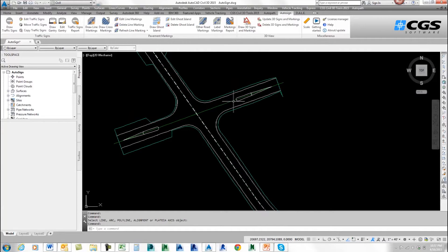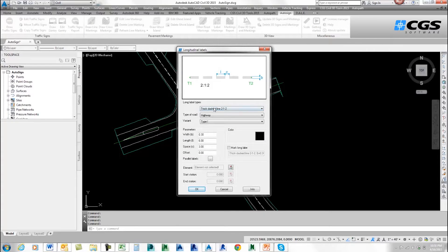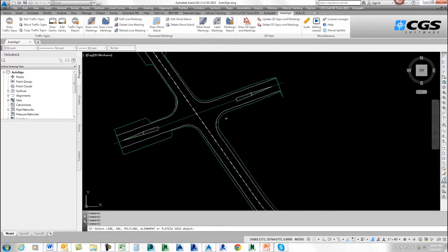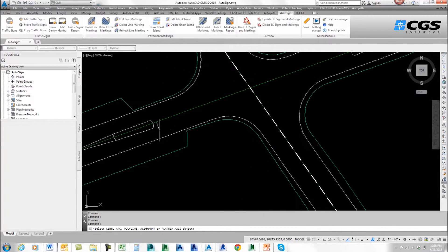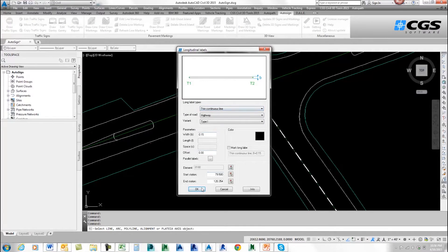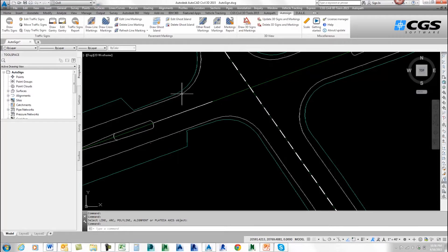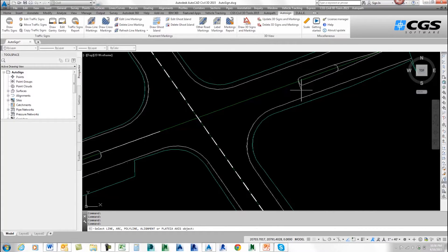Now I want to add some continuous lines and some stopping lines. I'm going to come back to Draw Line Markings and change it to a thin continuous line, leaving the type and variant as is. I'll select my alignment again, but this time I don't want it to go the entire length — I'll pick a start and end station. I'll go OK, and there we can see the line has been drawn. I'll do the other side as well: select my alignment, pick my start and end points, go OK. There I have the lane markings.